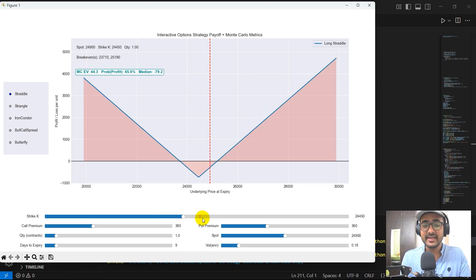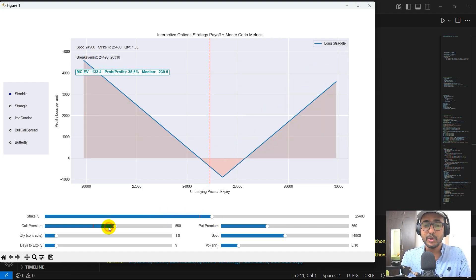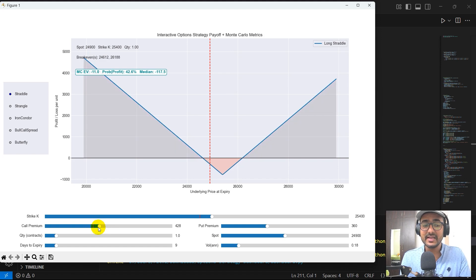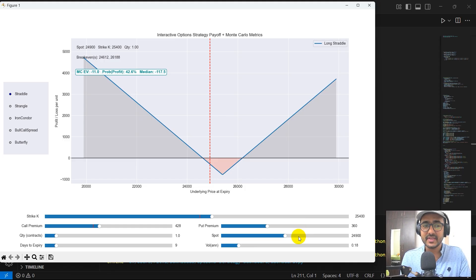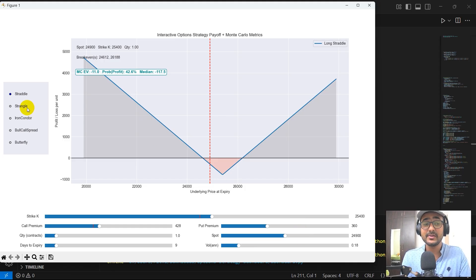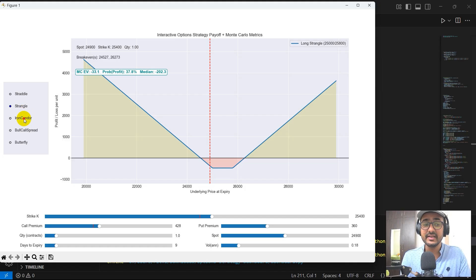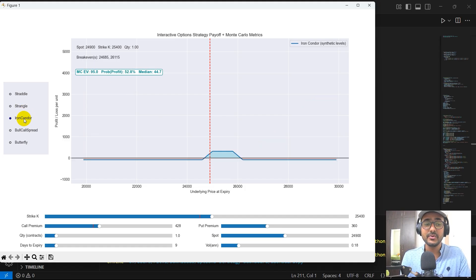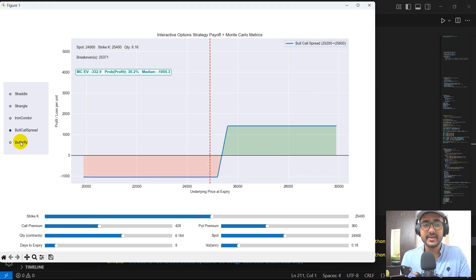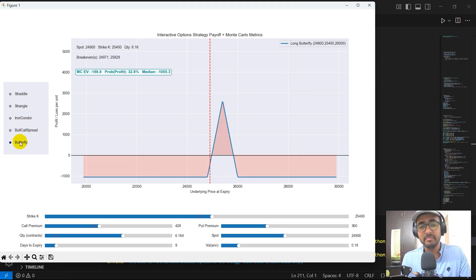I can actually interact with it using multiple sliders on strike price, call premium, put premium, quantity, spot price, etc. And not only this, I can also build some strategies like straddle, strangle, iron condor, bull call spread, and butterfly.